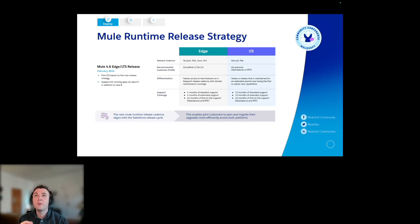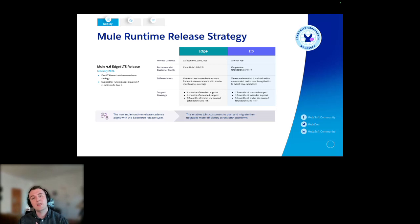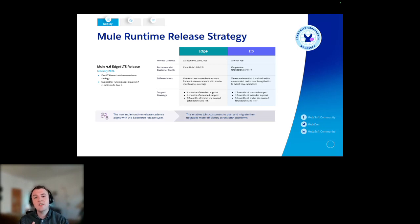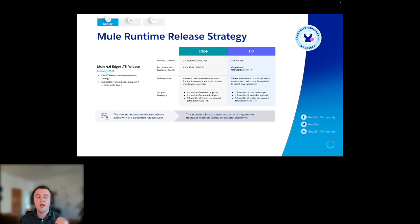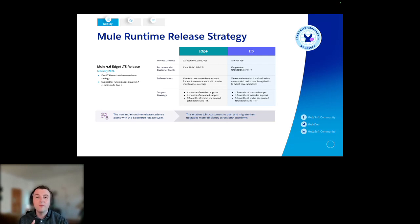The edge release is predominantly valuable to our CloudHub 1 and 2 customers, because it's more of a current, quick release cadence. It has a smaller support window, but you're also getting the value of those frequent upgrades. And then we have our LTS one — longer term service — which is more of a yearly cadence for our RTF or on-premise customers. There's a bit more complexity if they are trying to upgrade, a bit more planning needs to go into it, and that has a longer support window as well.